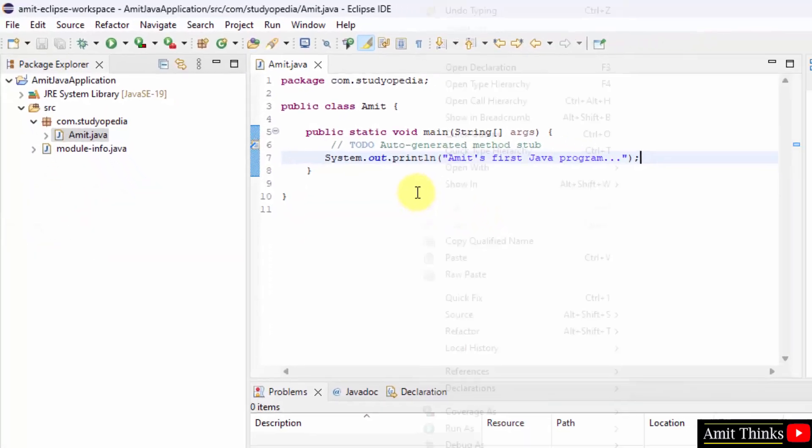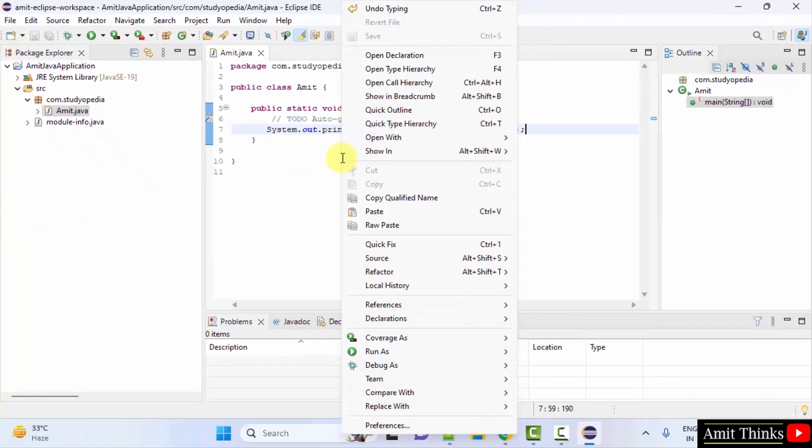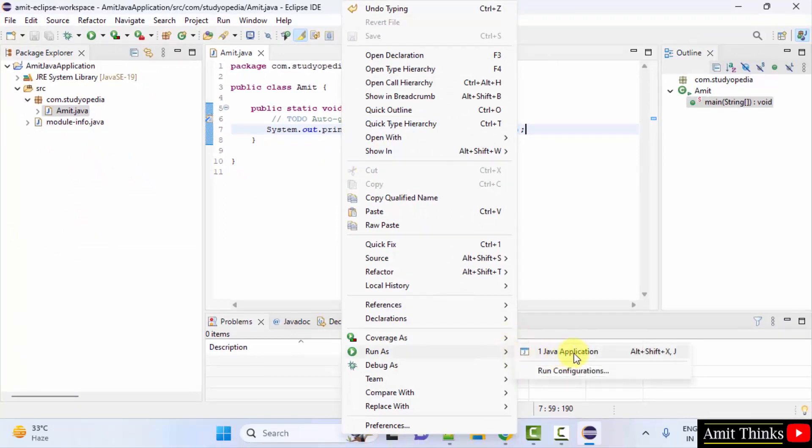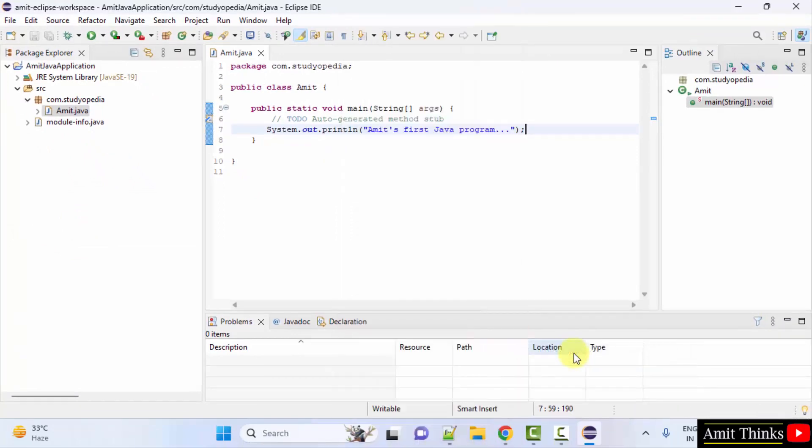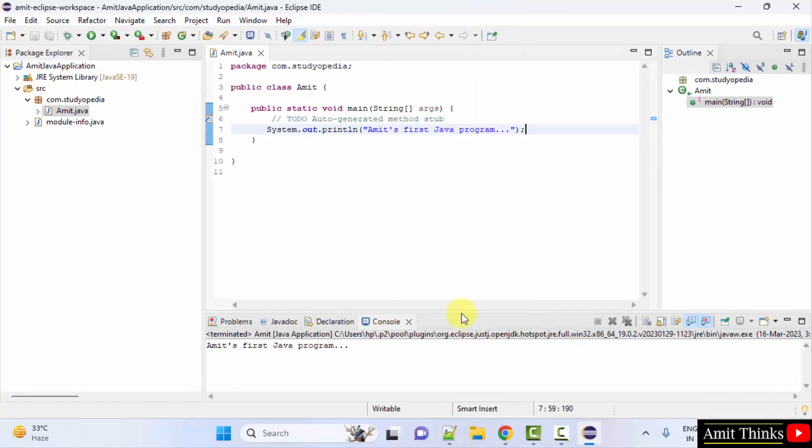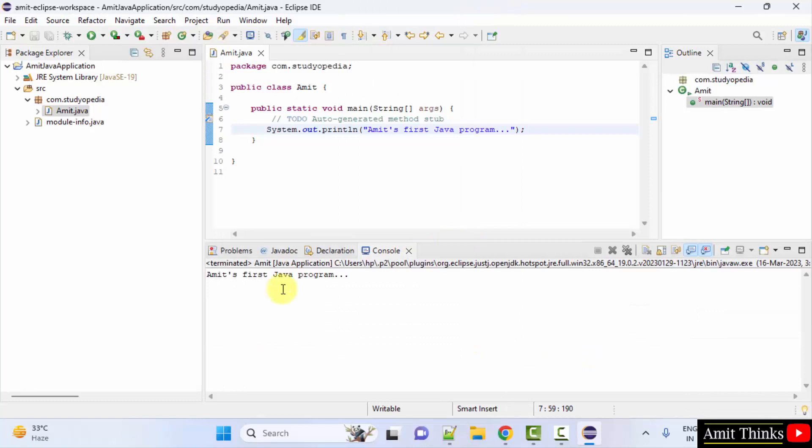Now right click, click run as, Java application. And this will run successfully. So guys, in this video we saw how we can install the current Eclipse version. We also created our first Java project on Eclipse. Thank you for watching the video.